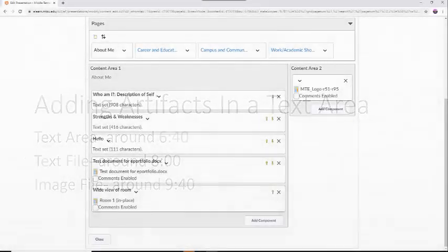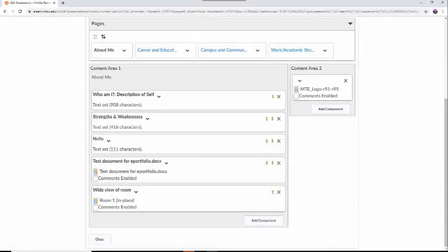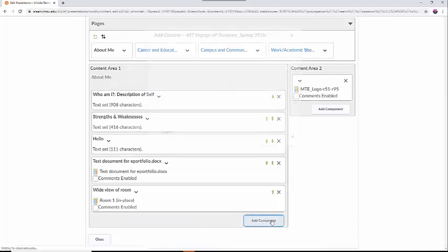First, you will either select an already created text area, if you are using a template, or create a new text area. You can create a new text area by selecting the Add Component button in the bottom right-hand corner of the screen, then select Text Area.